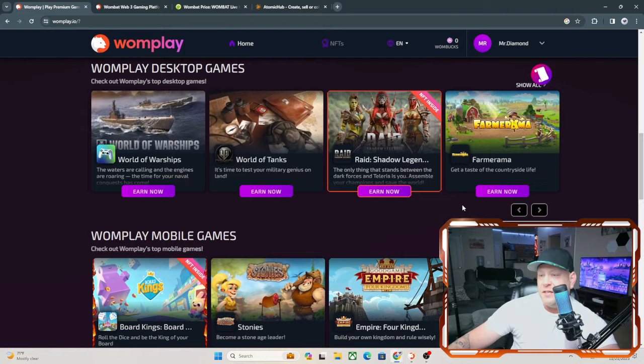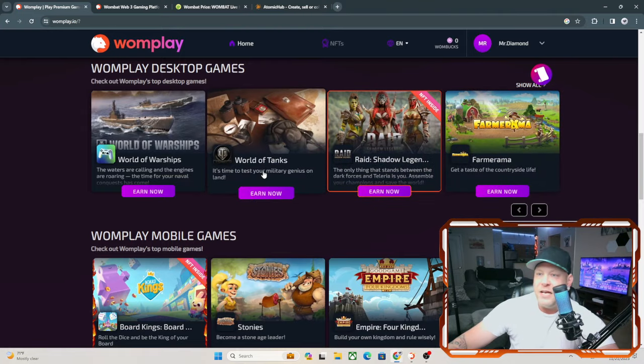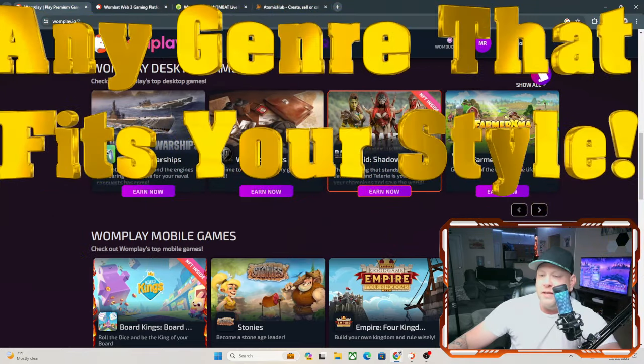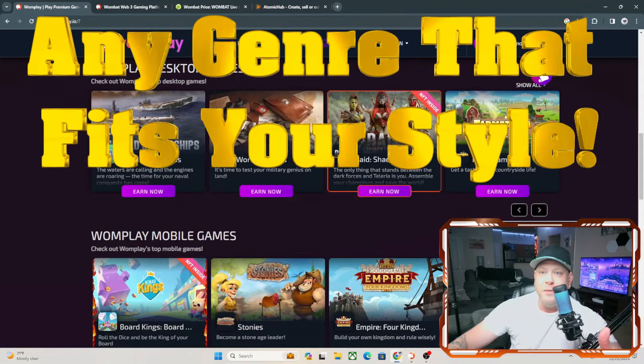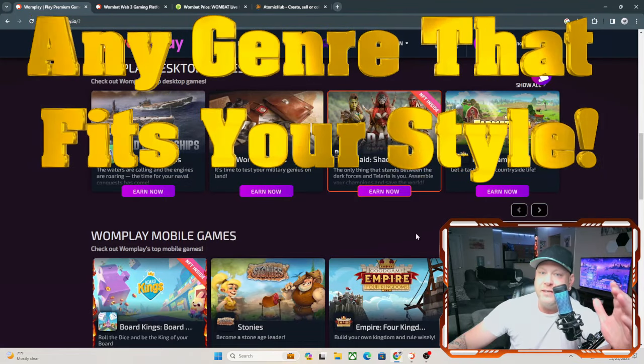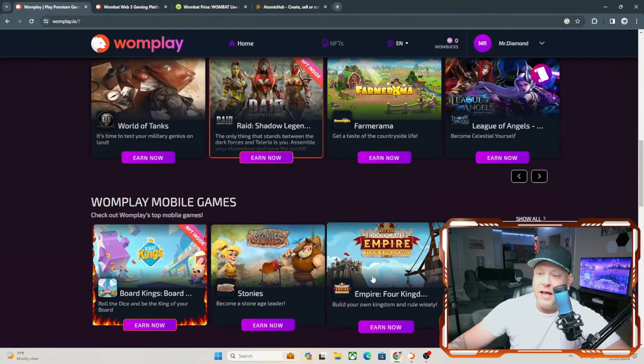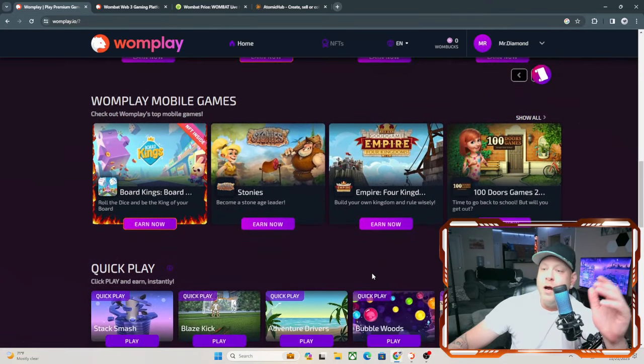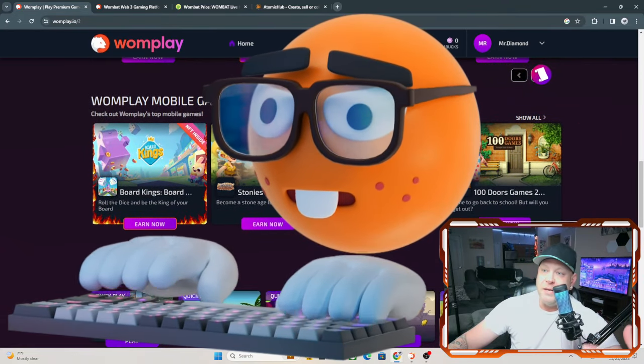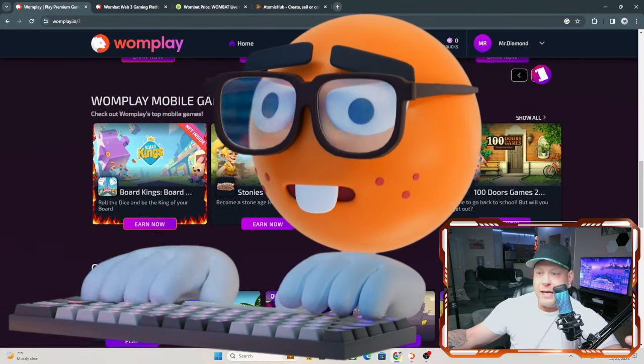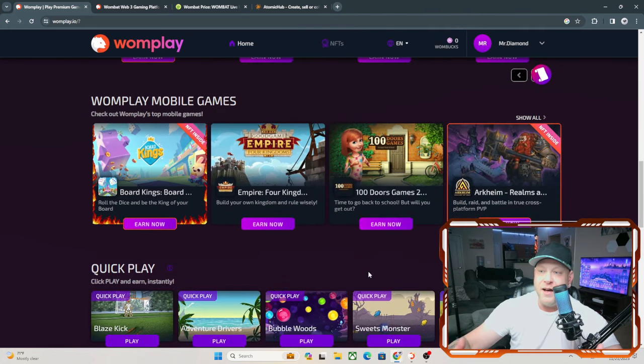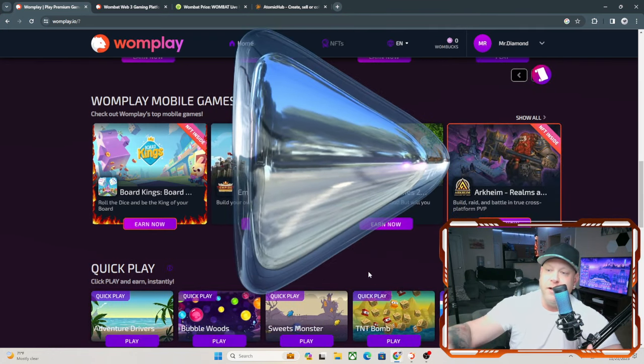They have Farmania, Raid, any genre shooter you want to play. What I like with Wombat is they have one of the largest gaming selections in the crypto space under one platform. Usually you have to go search for different gaming sites, but with Wombat they combine all the games into one platform, making it easy to find, easy to locate. You literally just click on Earn Now and start playing and earning at the same time.